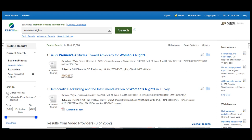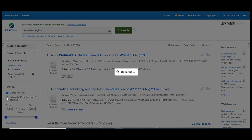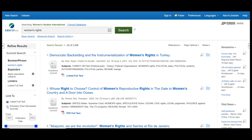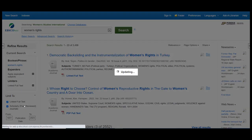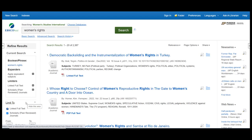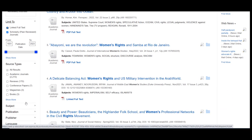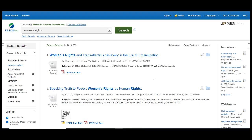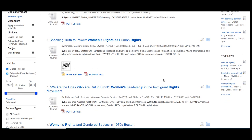For this search, let's refine the results by limiting it to full-text scholarly or peer-reviewed articles that focus on the United States. This will bring the results down to about 290 articles. From here, you can review the list of articles to see which will help with your research.